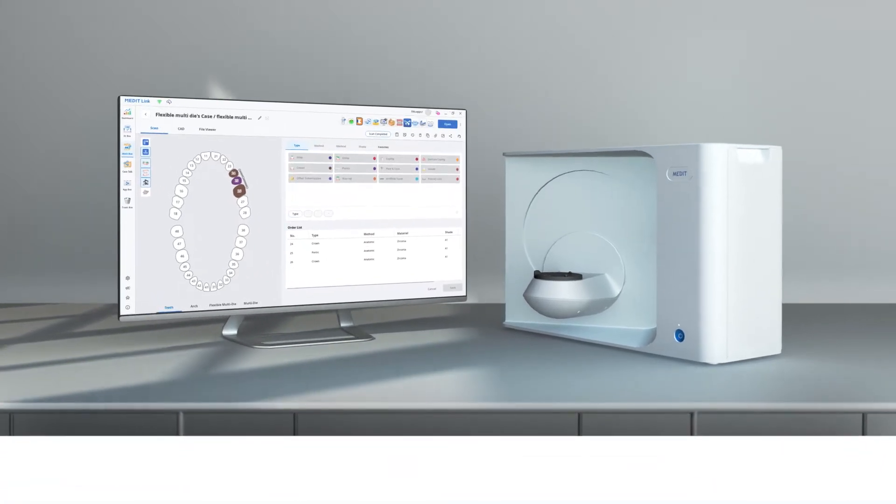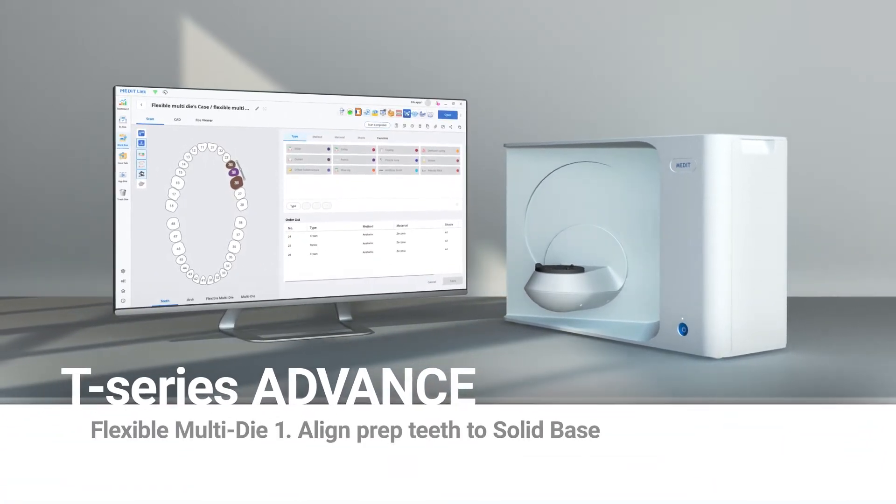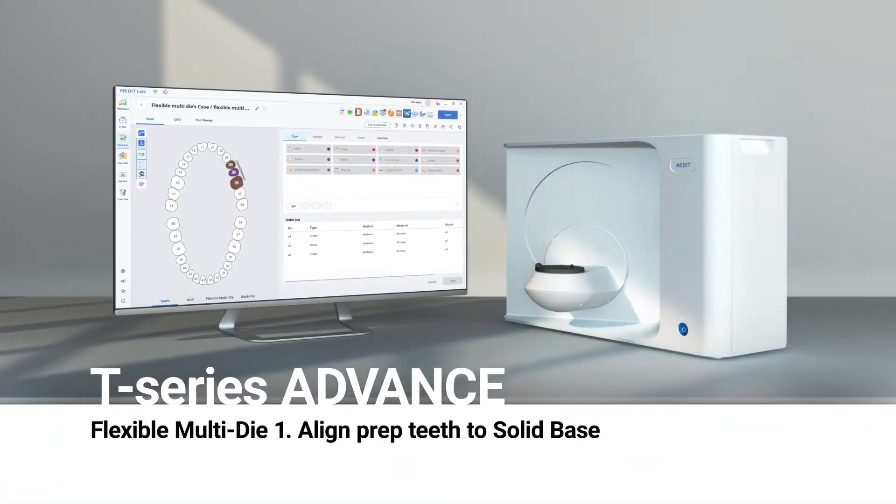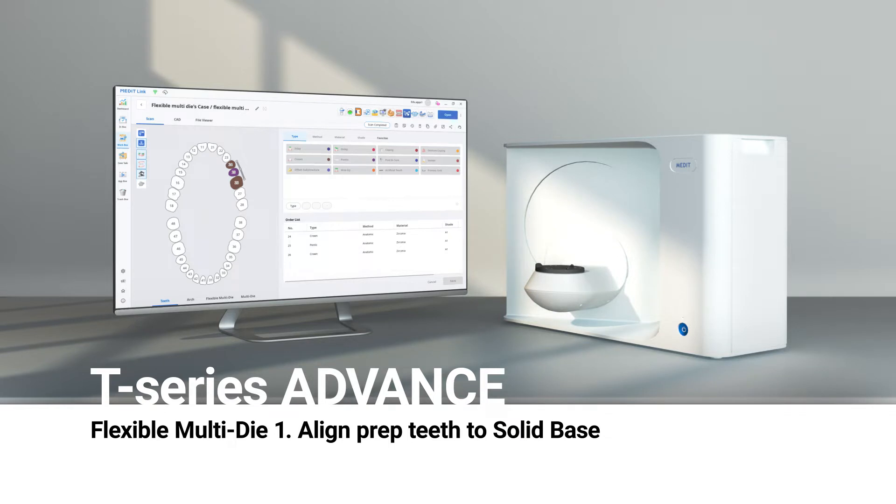This is a quick guide on how to scan with flexible multi-die and align prep teeth to solid base. This mode is suitable for the quad size model to quickly scan and assign data.